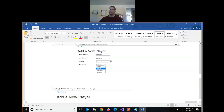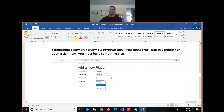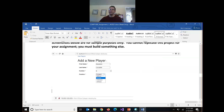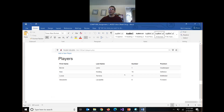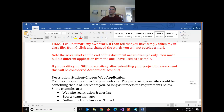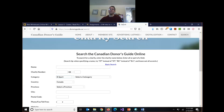So those are the three pages you need: a form, a save page, and then a table page that displays the data. And you have two weeks to do this.